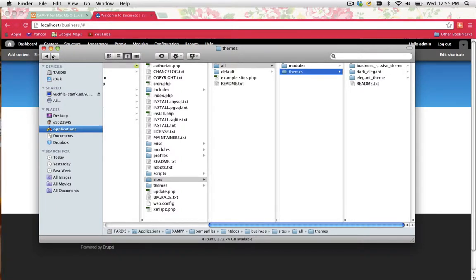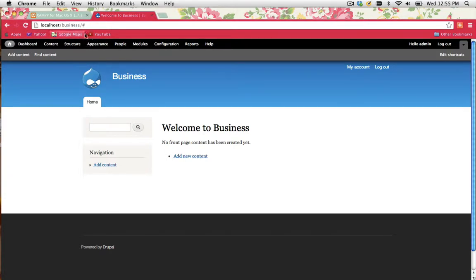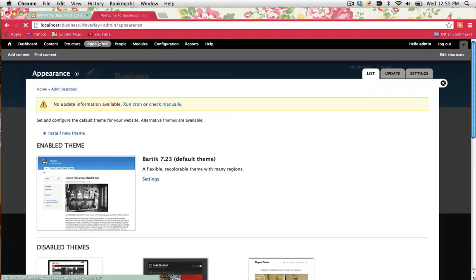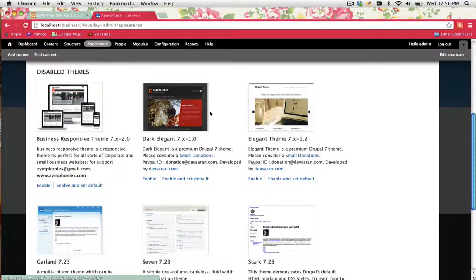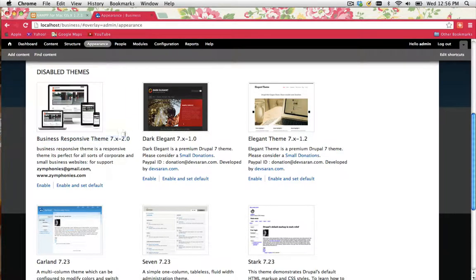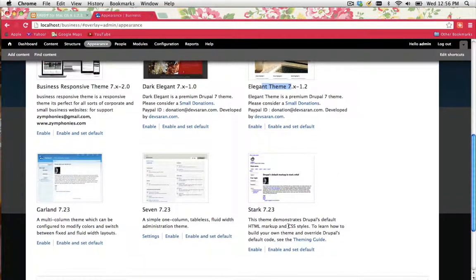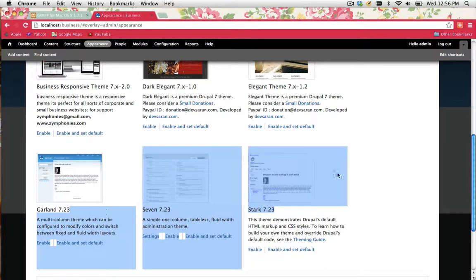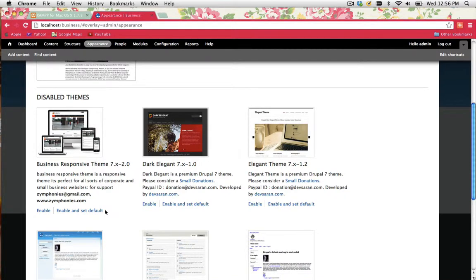Once you've done that, we can actually go into our website. So go to localhost.com.au or whatever your website name is. Click on Appearance. And you'll see that I've got a bunch of new themes. My Responsive Theme, Dark Elegant Theme, and Elegant Theme. And I've still got the other ones that came with your Drupal installation. Now spend a few minutes just enabling each one of these themes individually, having a play around with each one, seeing what they look like, and deciding which theme you're actually going to use.